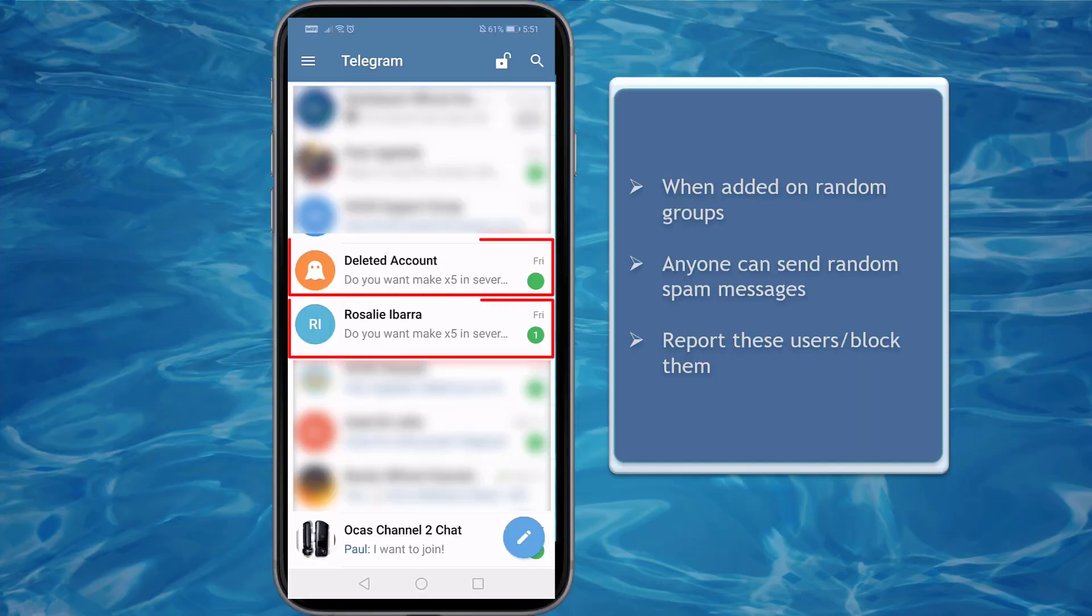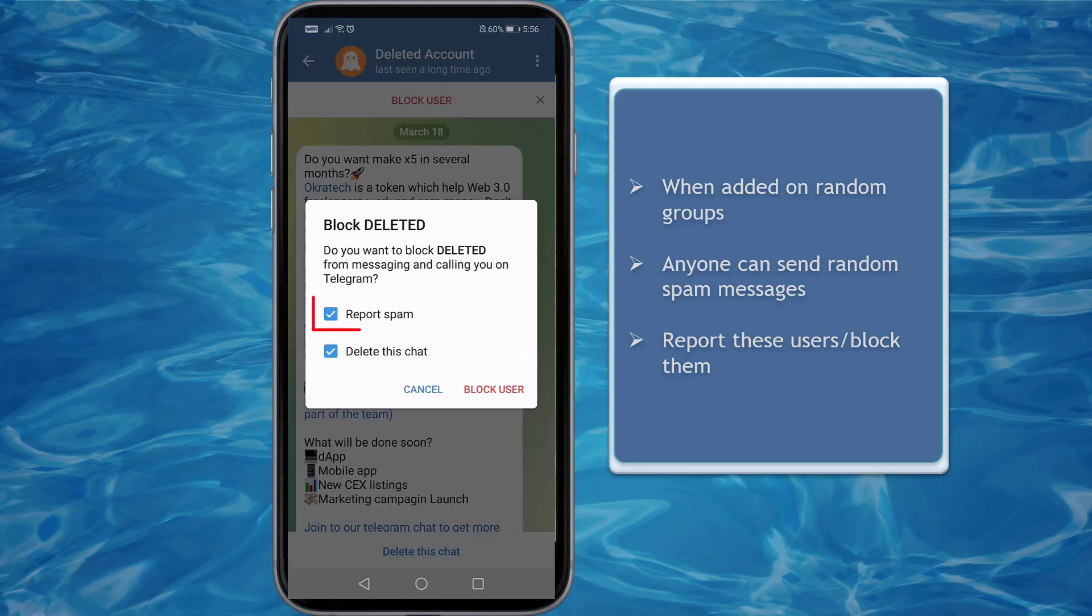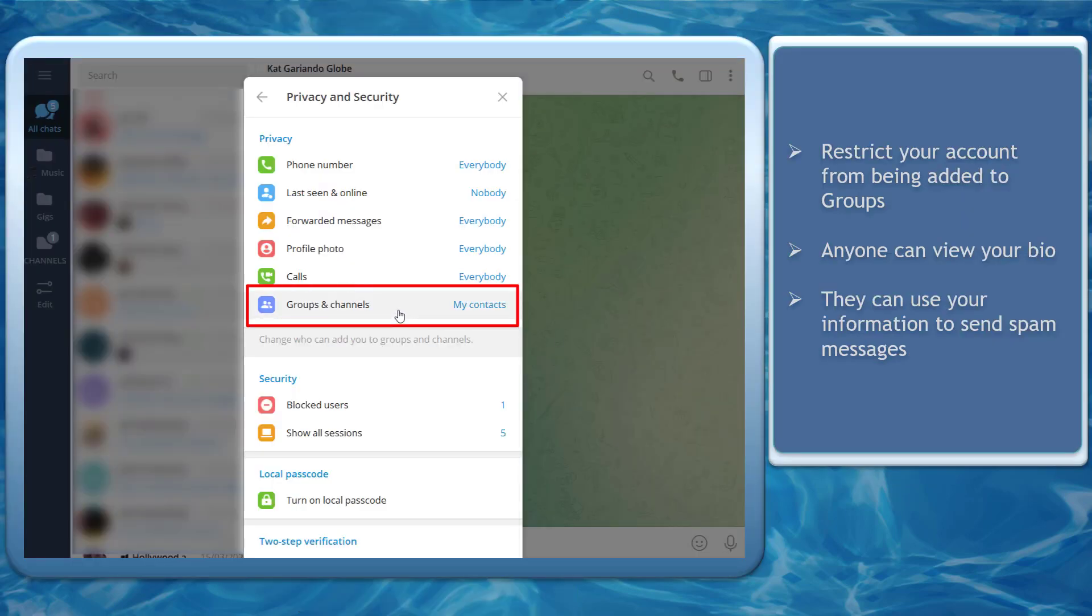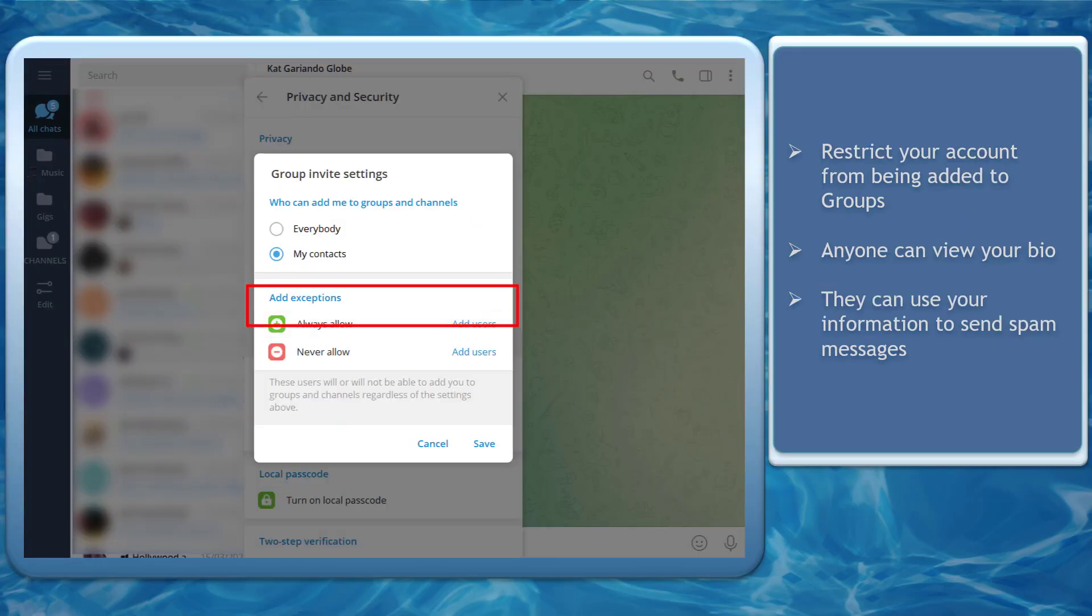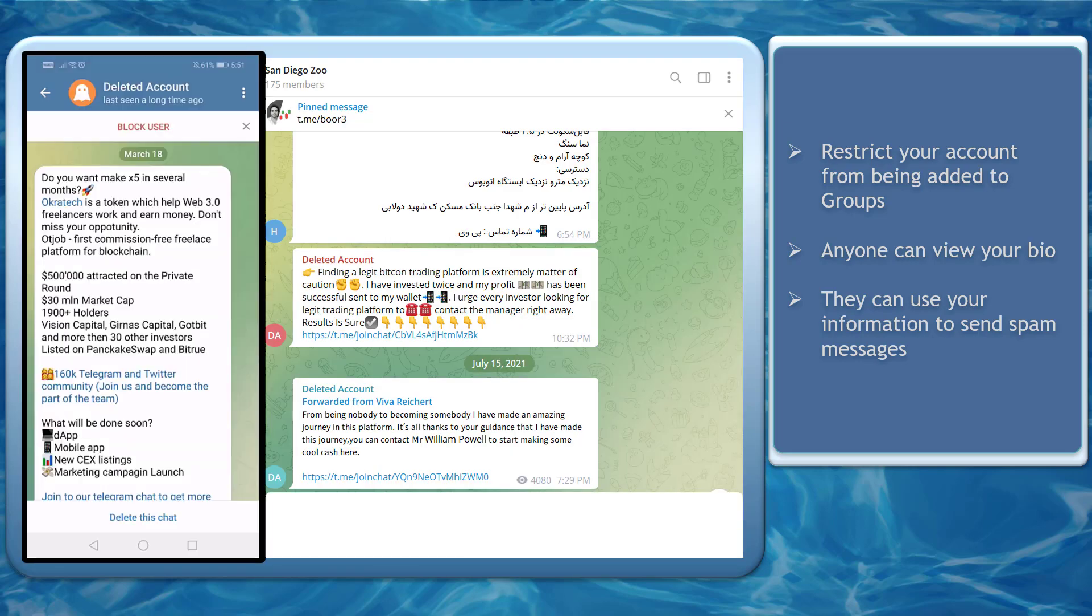You may even receive chats from random users inside that group. They can send you promotional messages that you don't want to receive. There are times that these users will have a deleted account. This user might have been reported as spam. You can report them as sending spam messages and this chat can be automatically deleted. It is important to restrict your account from being added to random groups. As these groups have random people who can view the bio of the members of the group, and they can use this opportunity to send you spam messages.